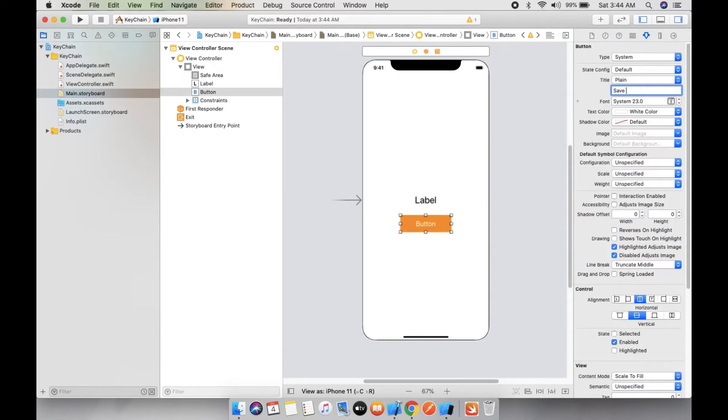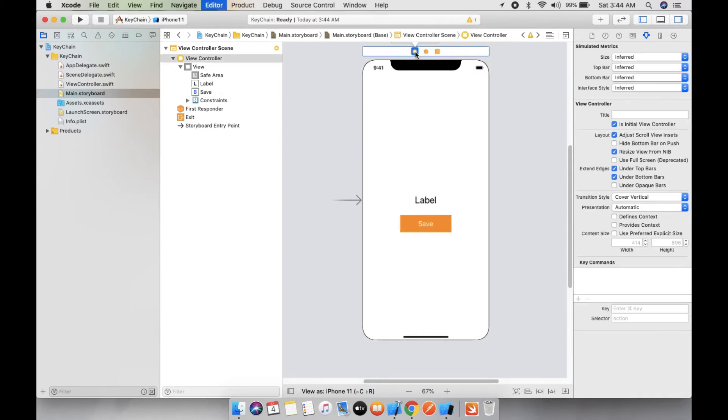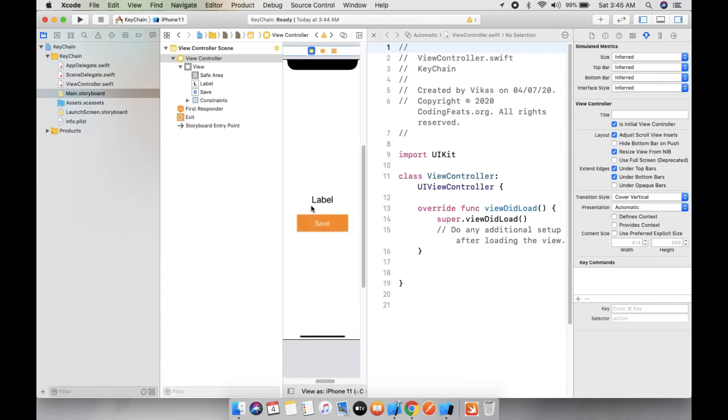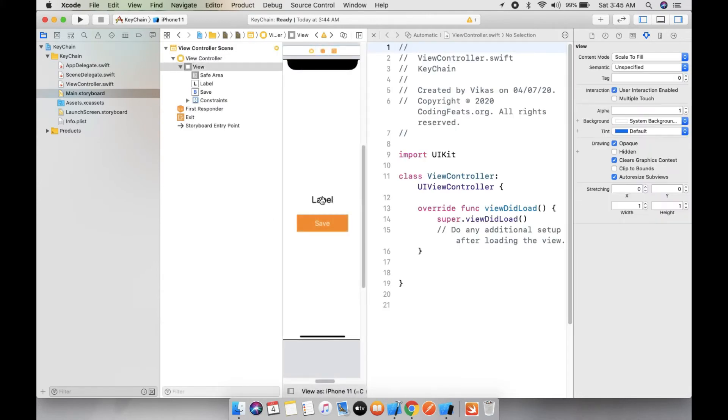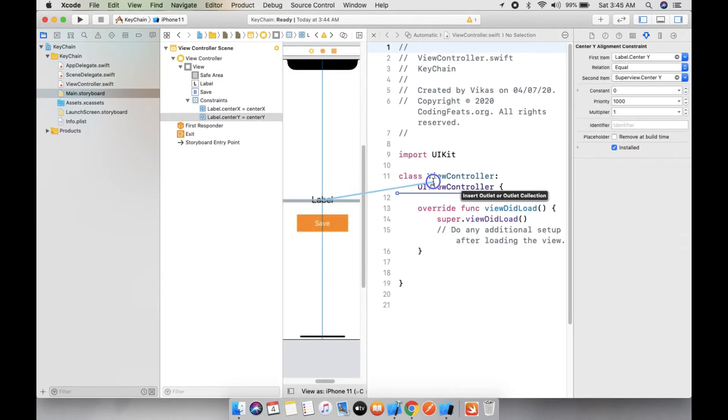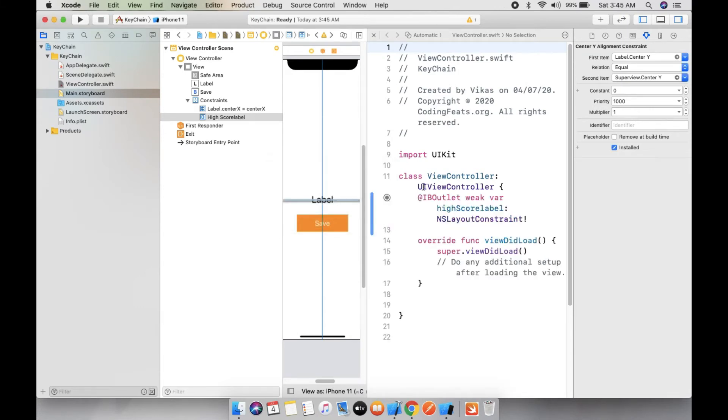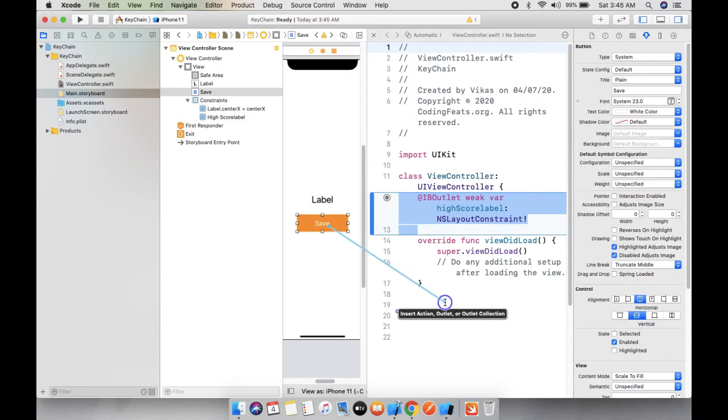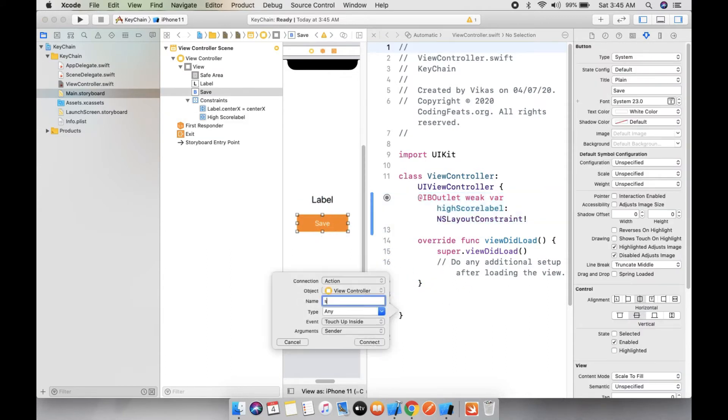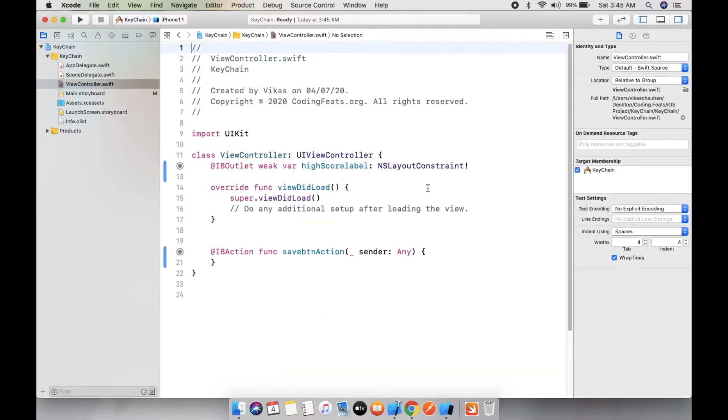Let's create an outlet for this - high score label and save button action. So here you can see this is my view controller. For Keychain I will use a pod file for this.